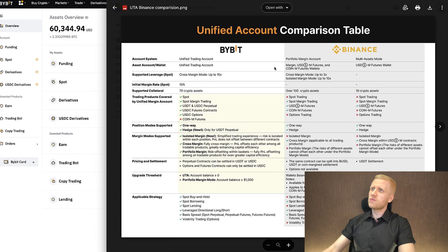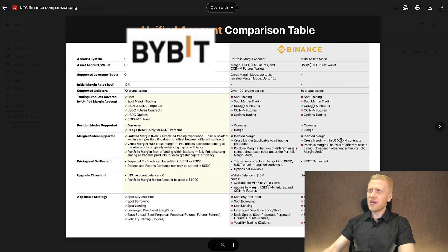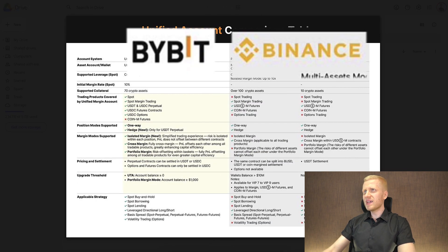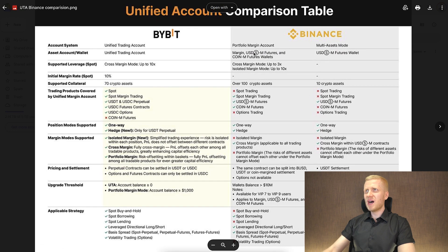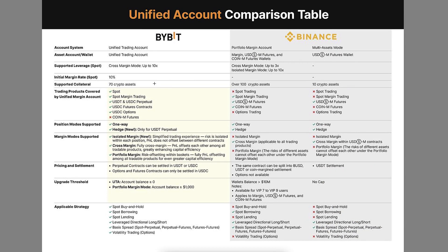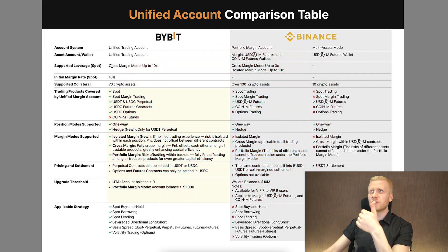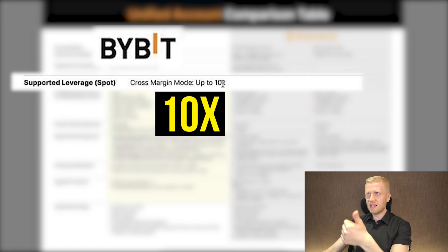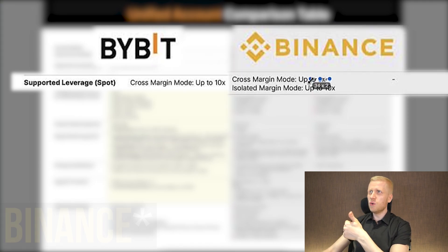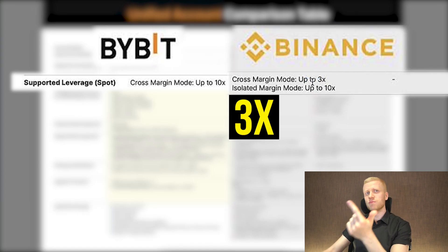I promised to show you how UTA compares to other account types. Here I have a comparison table between Bybit UTA and a similar account on Binance called portfolio margin mode. One of the biggest benefits of UTA is that on Bybit you get cross margin mode up to 10x leverage, while Binance provides only up to 3x leverage for cross margin.